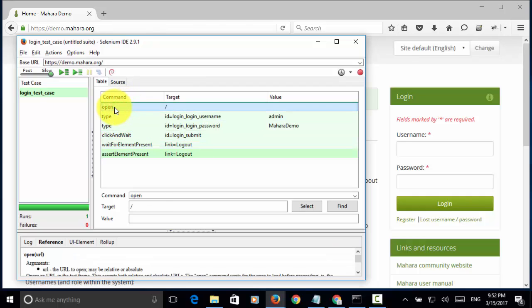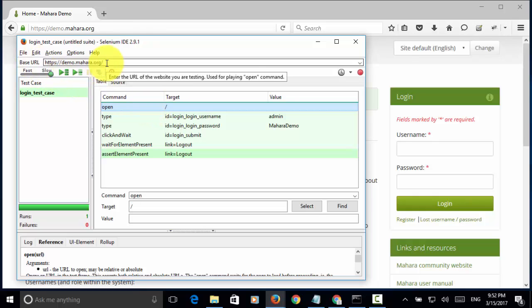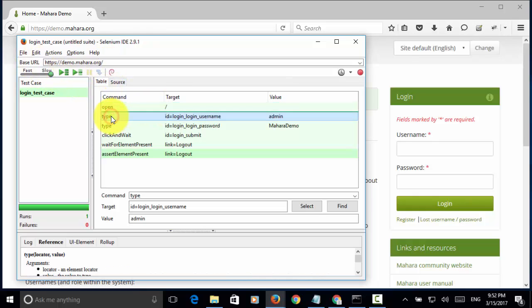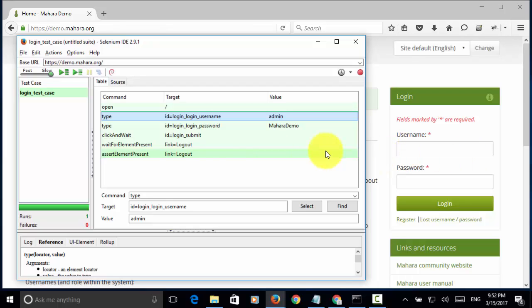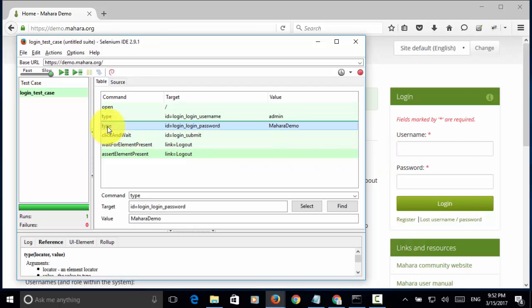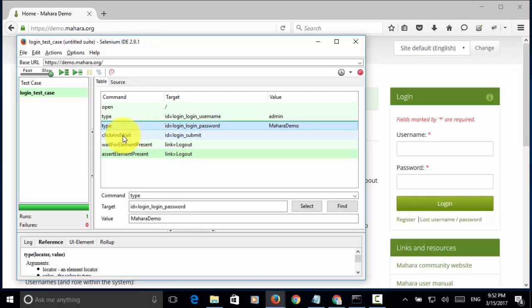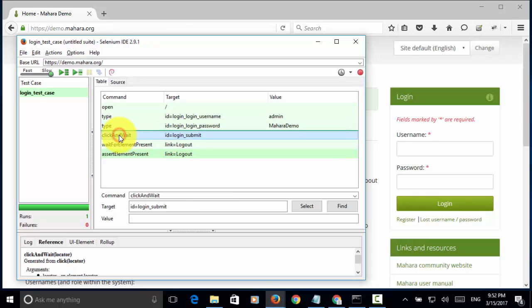The open command is used for opening the base URL. Then, the type command is used for entering the username admin into the username field. This type command is for entering user password into the password field. And click and wait, we will click on the login button.